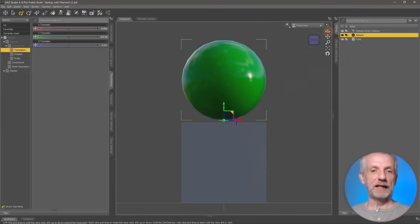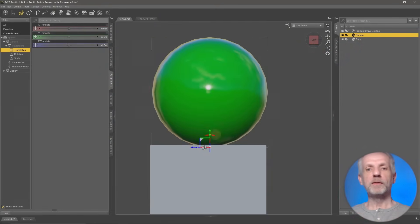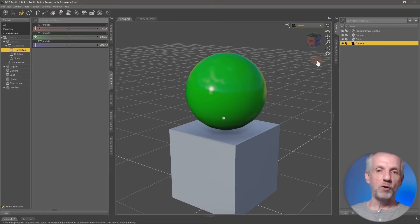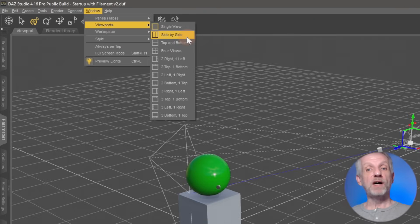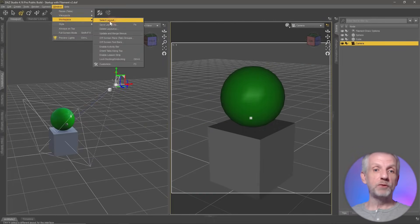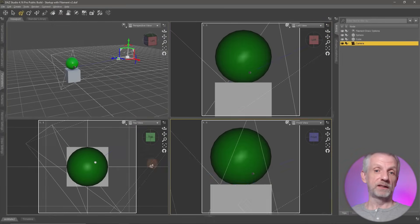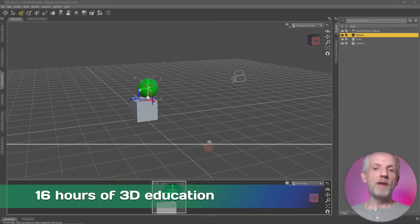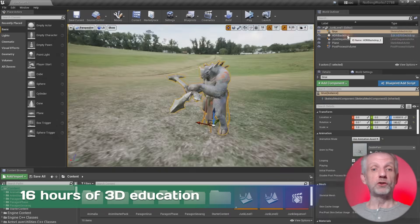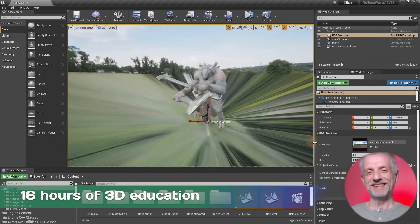The course is designed to be in three parts, and the first part is all about getting to know DAZ Studio. We'll talk about the interface, how to customize it properly, how to find and load content, how to dress up your people and accessorize them, and we'll learn how to properly adjust what you have in your scenes.